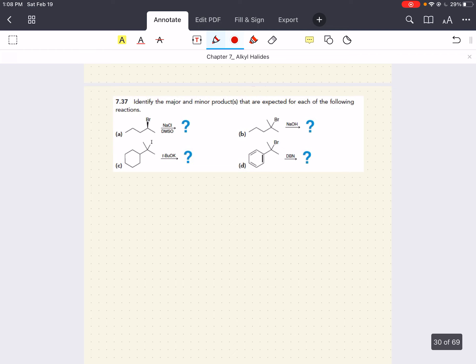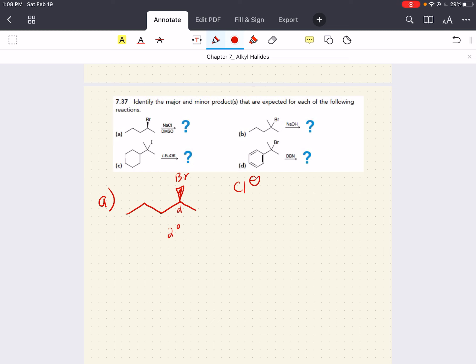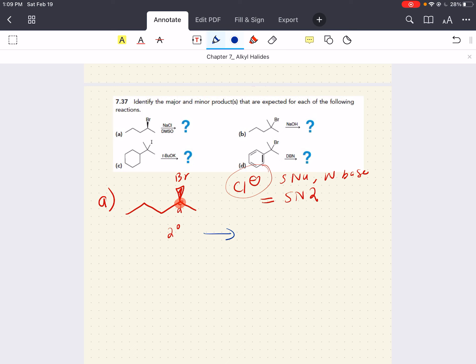Now we want to do a few more of these problems. Identify the major and minor product for each of the following reactions — I'm going to do a few with you. Let's do A. We have a bromine here, our alpha carbon is secondary, and we have Cl⁻ — this is a strong nucleophile, weak base. This is obviously going to result in an SN2 reaction where we replace the bromine with Cl⁻. But there's a chiral center right here, so this wedge is going to get converted into a dash. The bromine leaves — it got dumped, SN2 style.